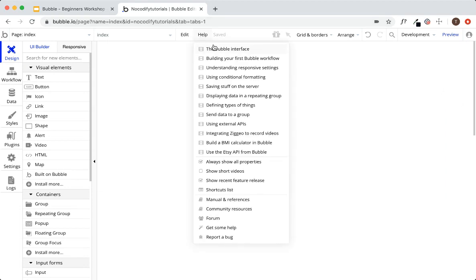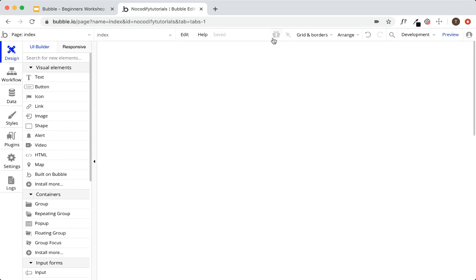We have the edit button where you can undo, redo, copy and paste, and do all these editing tasks. Next we have the help section with quick tutorials provided by Bubble, as well as manuals, the forum, and bug reporting. Then there's a gift box — this is Bubble's way of telling you if there are new features added. Most days it'll be grayed out, but when they release new features or announcements, it'll be highlighted in yellow or red.